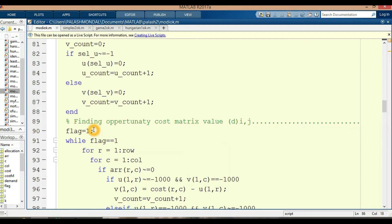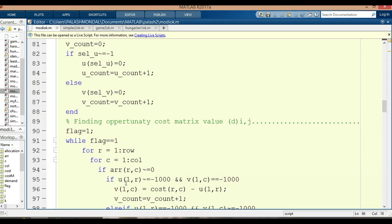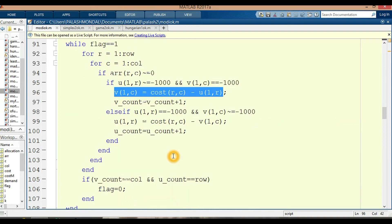Now finding the opportunity cost matrix value dij. The opportunity cost value is denoted by: dij equals cij minus (ui plus vj). We initialize flag equal to 1, then for rows and columns, if array[R][C] equals 0 and u1[R] is not minus 1000 and v1[C] is not minus 1000, then v1[C] equals cost[R][C] minus u[1][R], computing the cost for unoccupied cells.